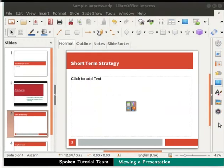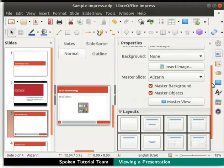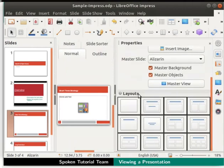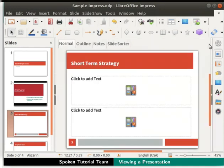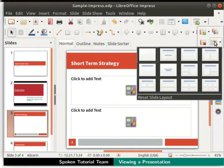Next, let's learn how to change the layout of a slide. Click on the Properties section from the sidebar and then go to the Layouts property. Then go to the Title, Content Over Content layout and click on it — this changes the layout of the slide. Alternatively, click on the slide layout icon drop-down in the standard toolbar. By clicking on any of the layouts, you can change the layout of the slide.